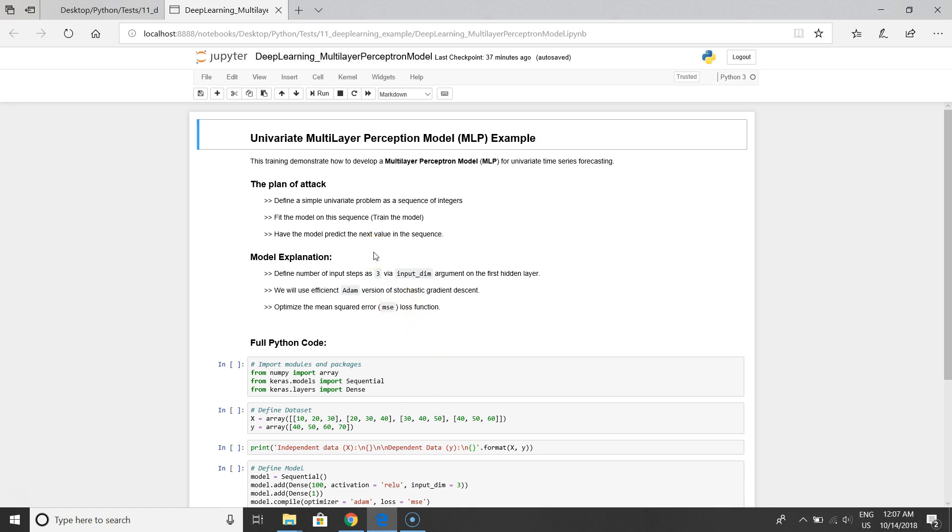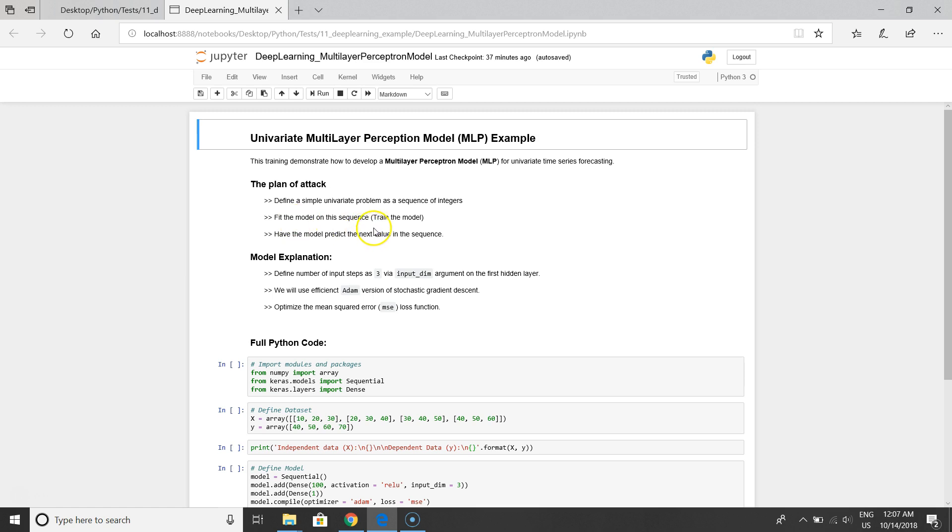The plan of attack will be to define a simple univariate problem as a sequence of integers, and the second step is to fit the model on the sequence, in other words train the model.